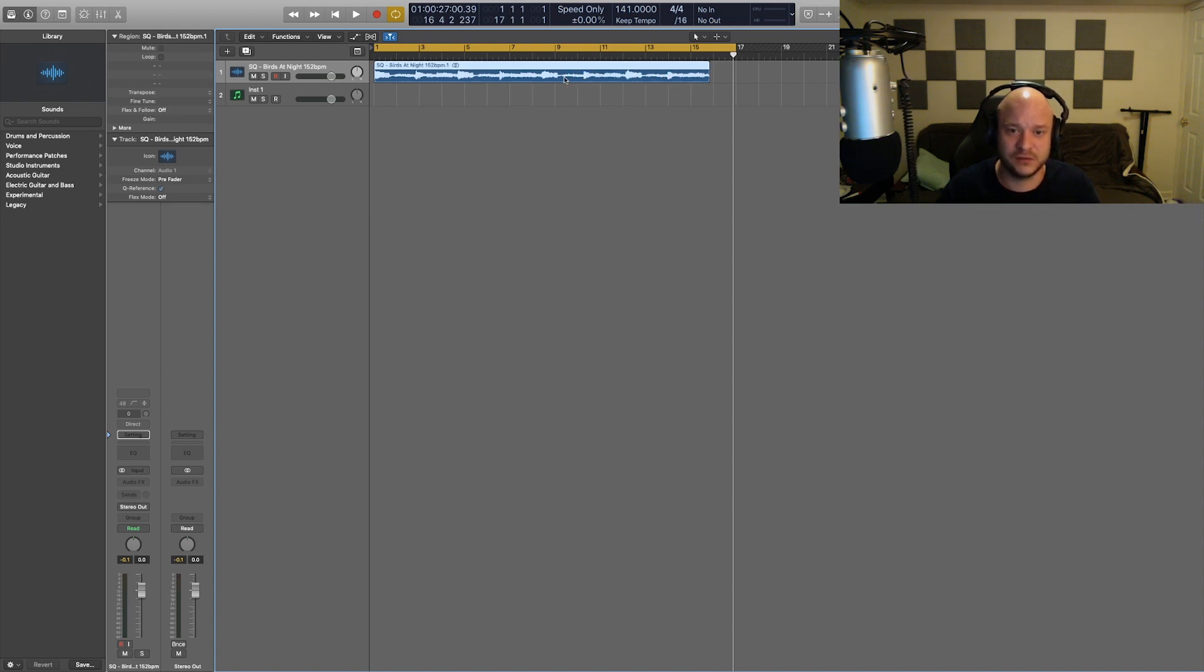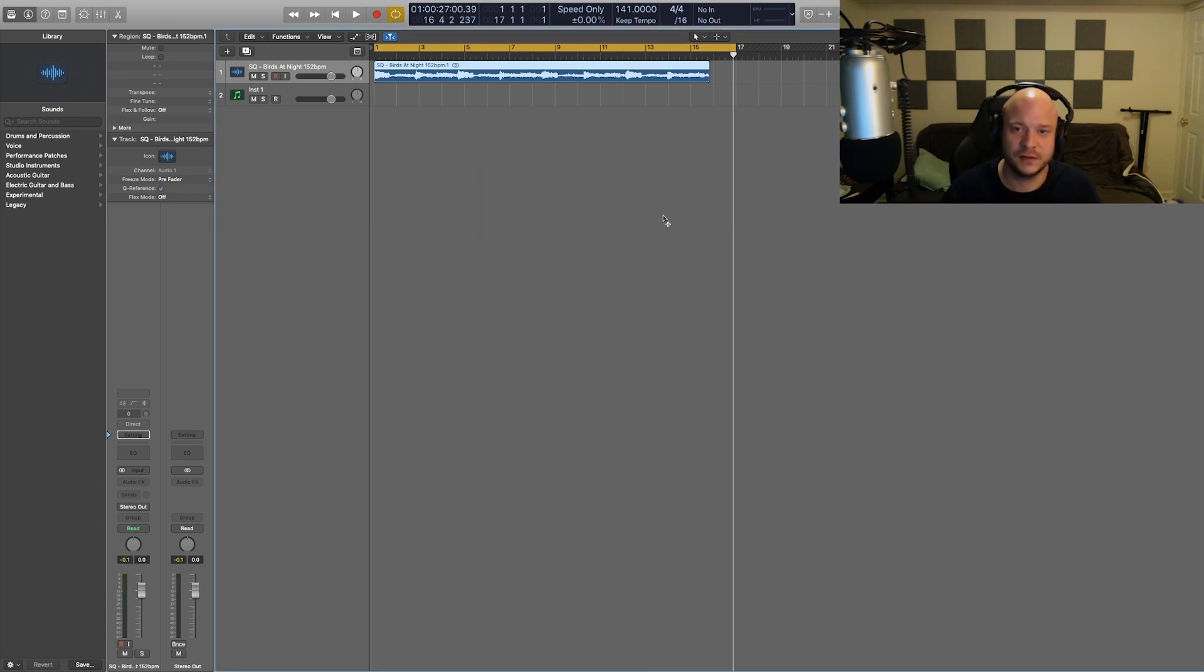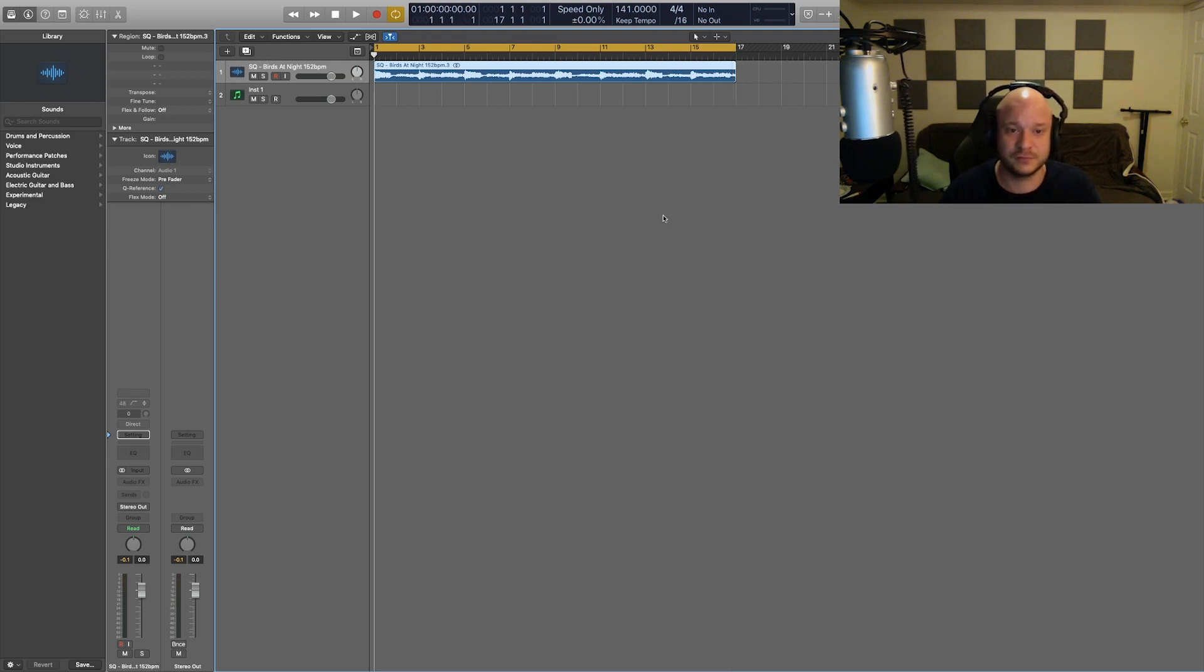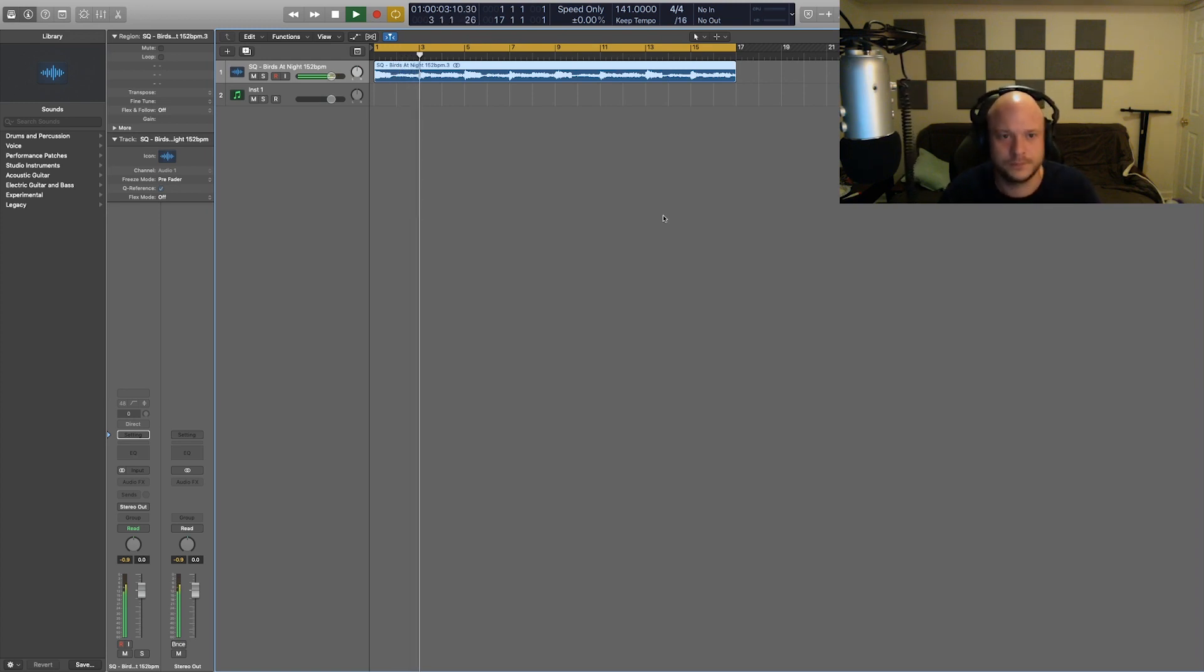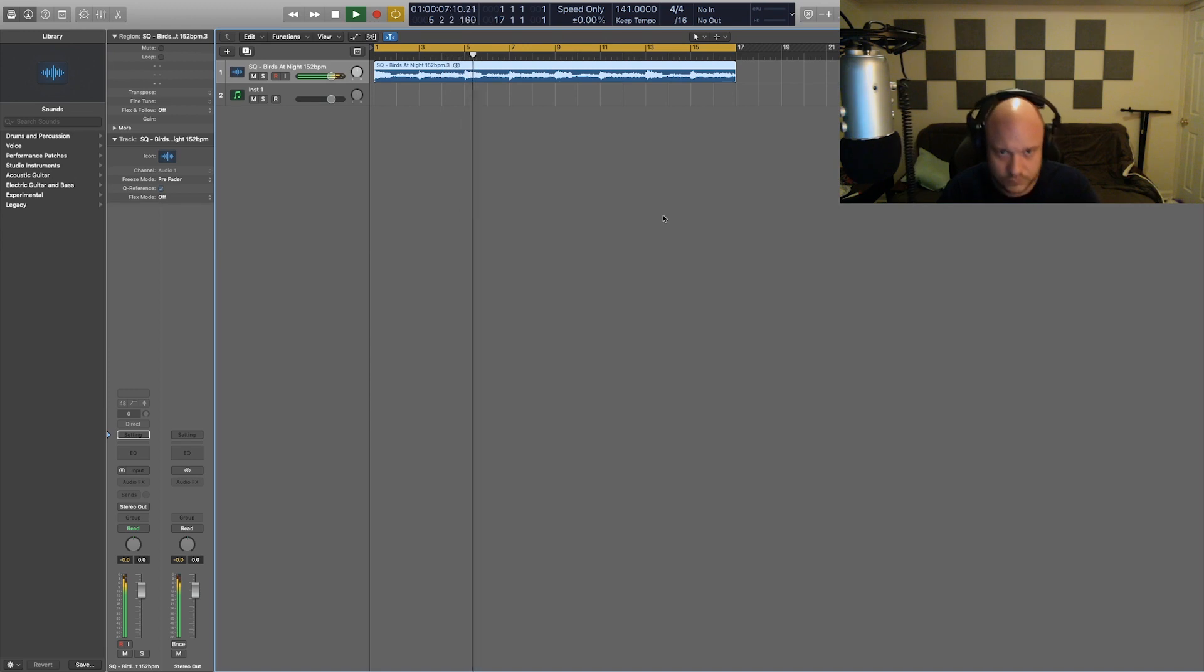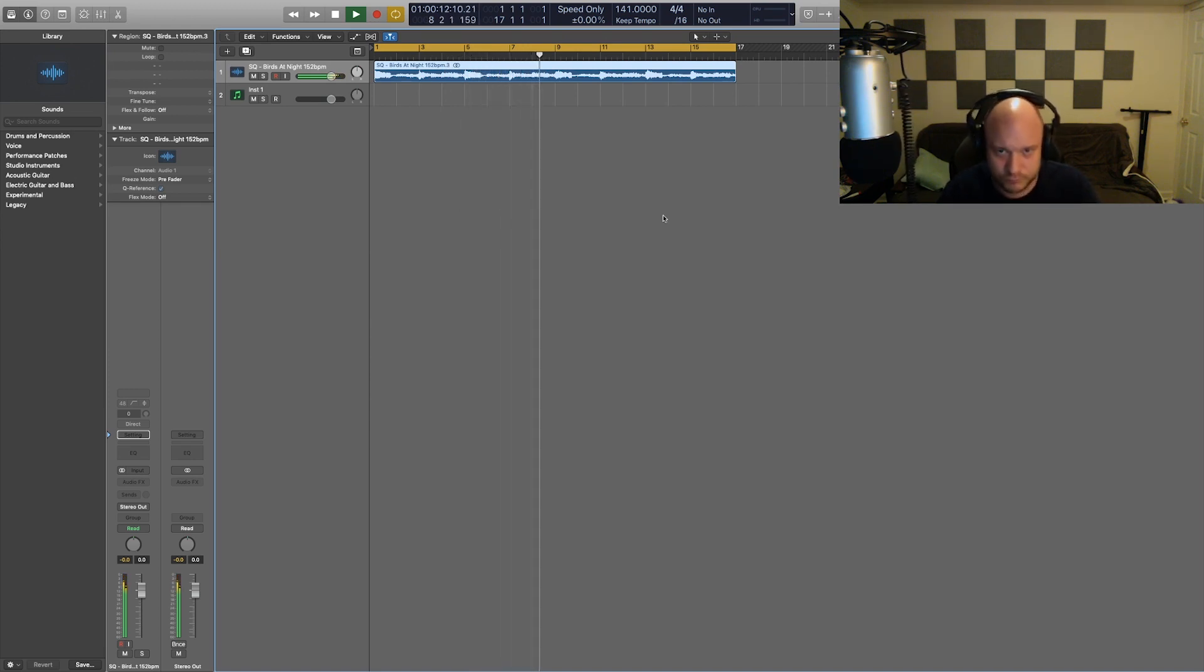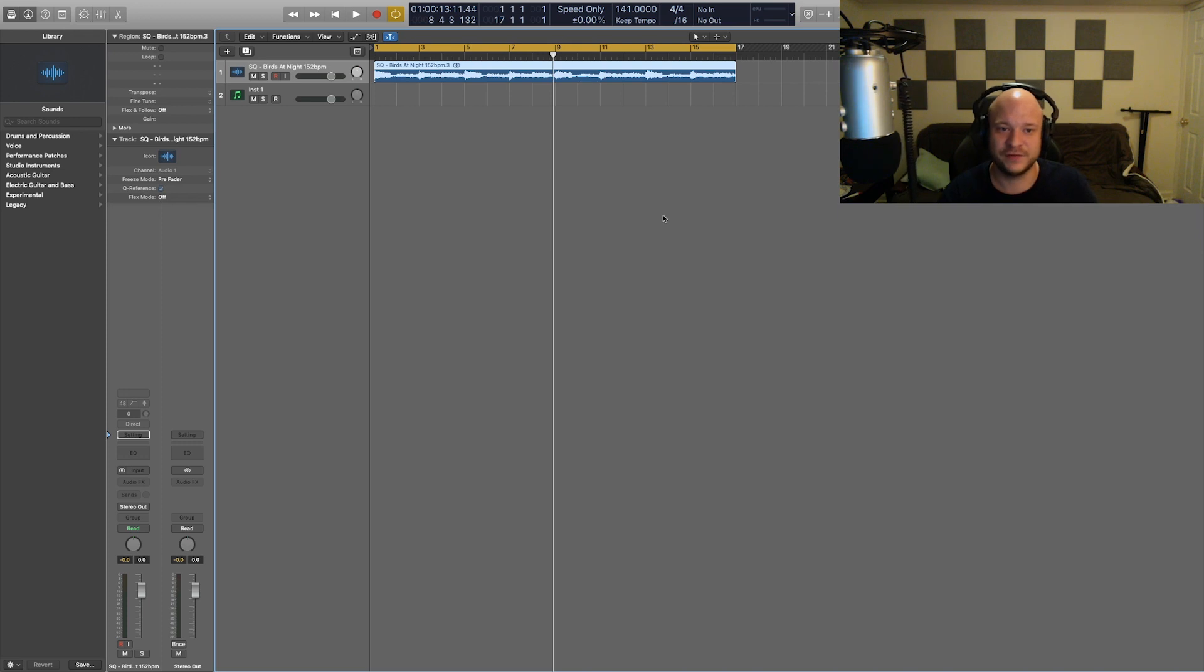All I need to do now is select the sample, hit option command L on the keyboard, hit process, and boom. Now it's going to be a slower sample, but in the same pitch. So now we stretched the sample at a lower BPM without affecting the pitch.